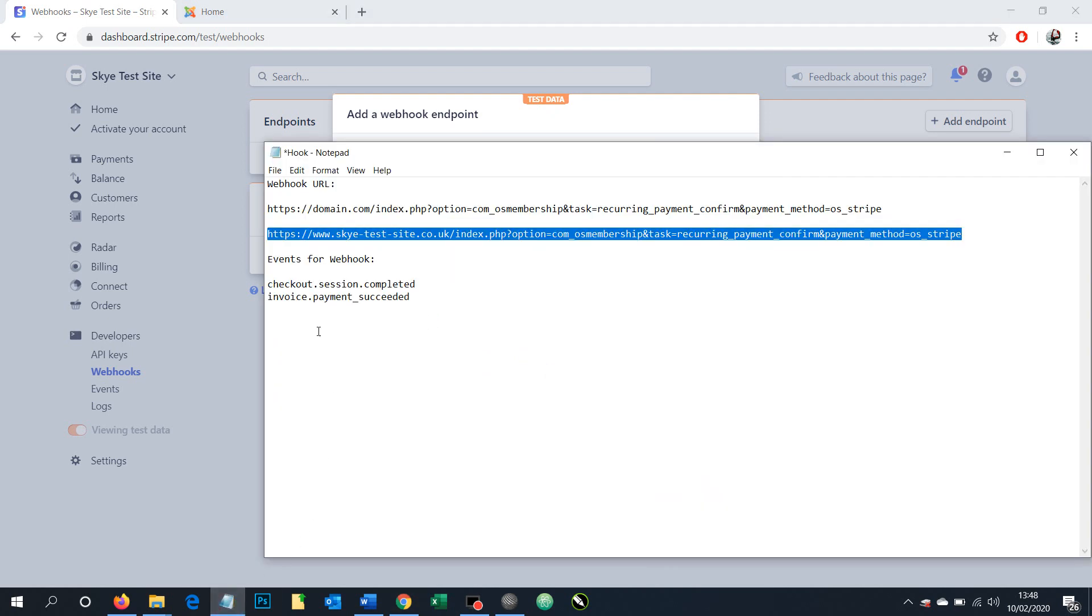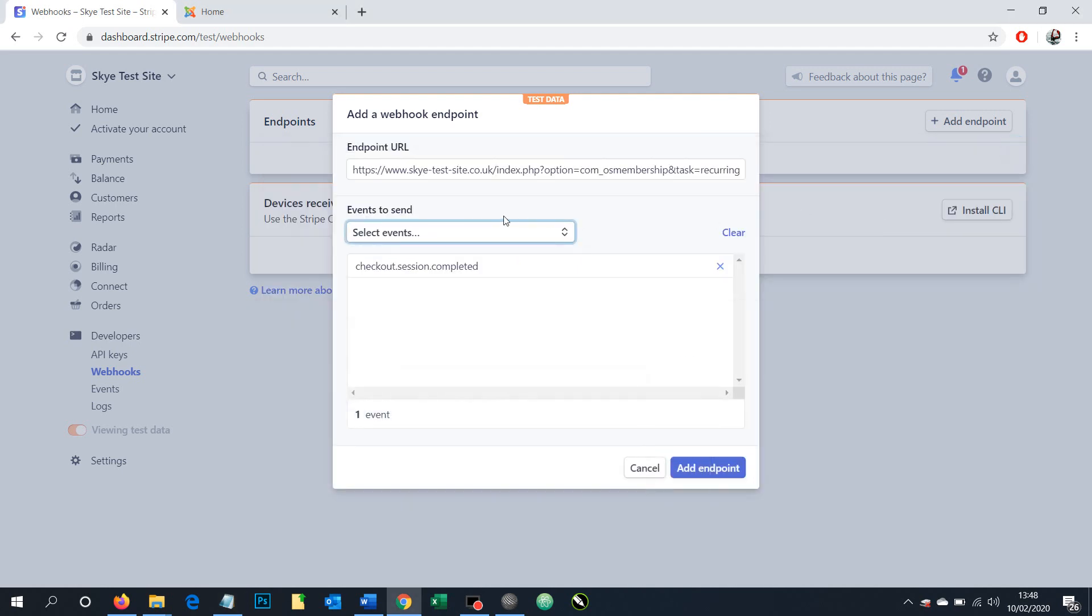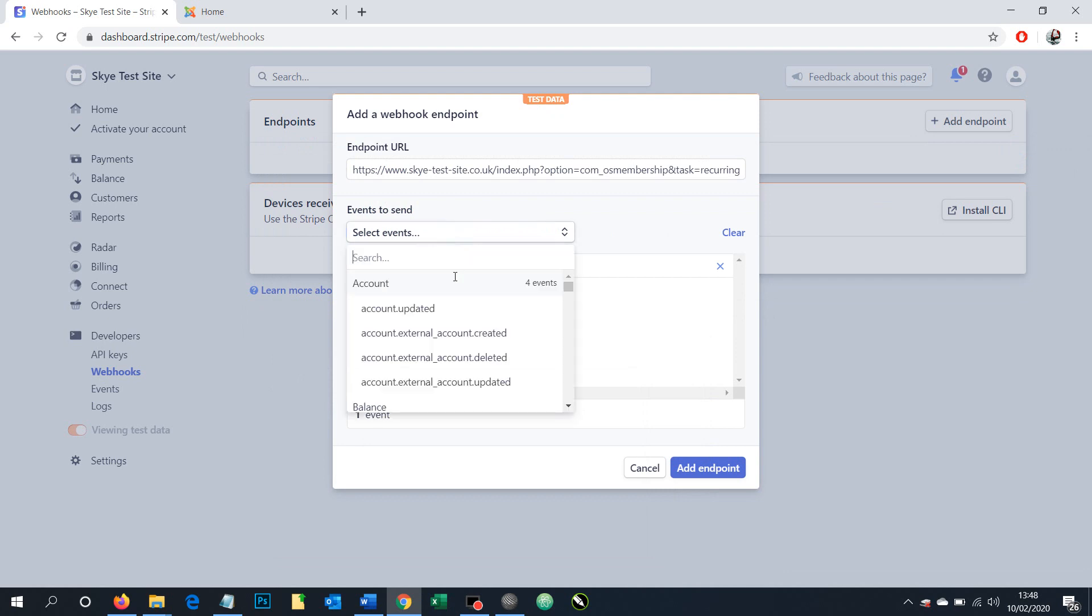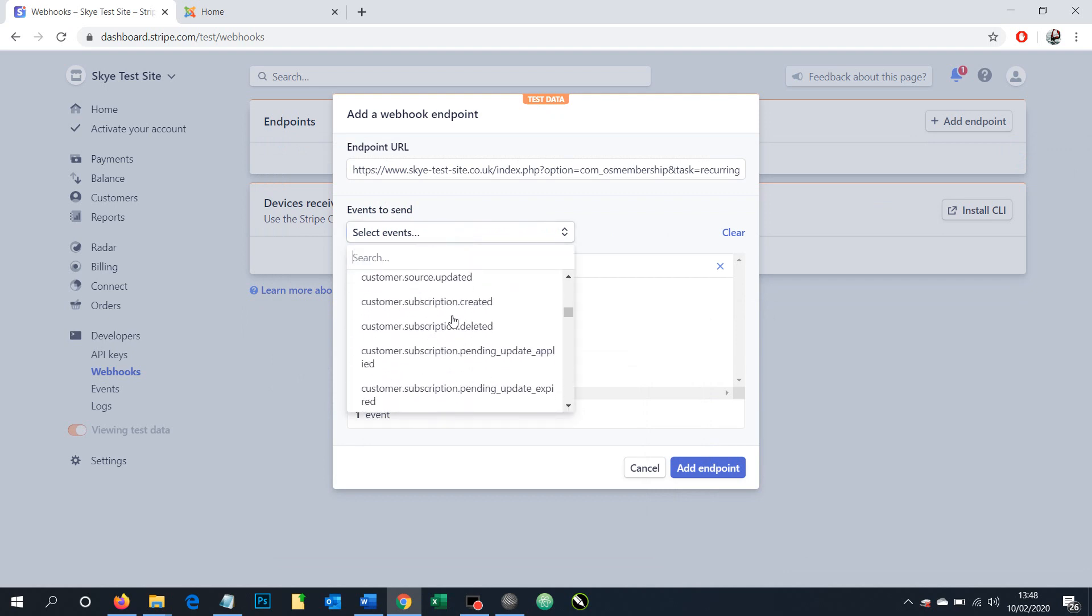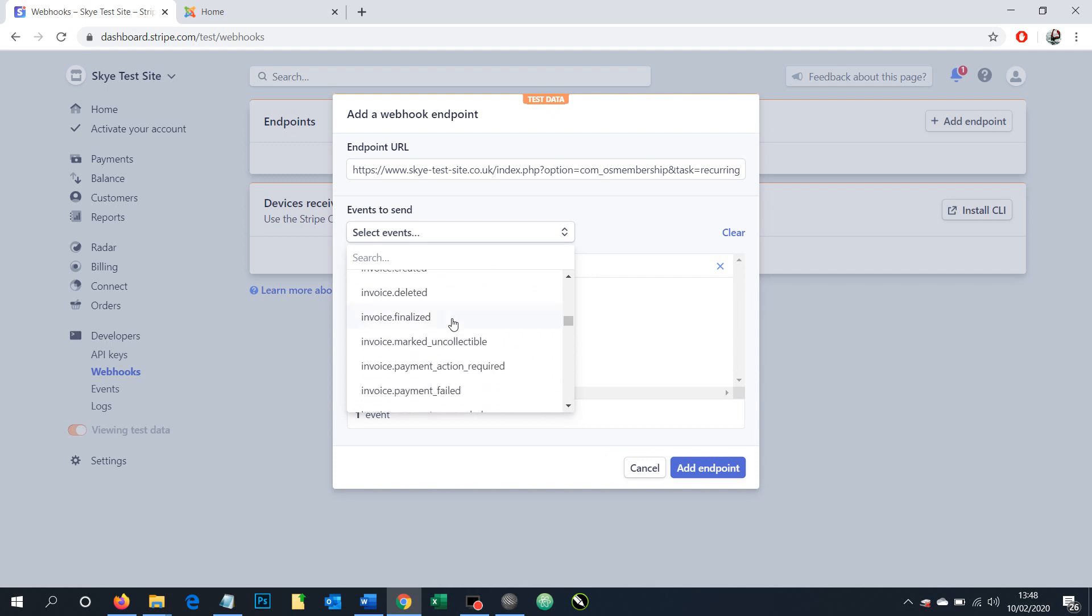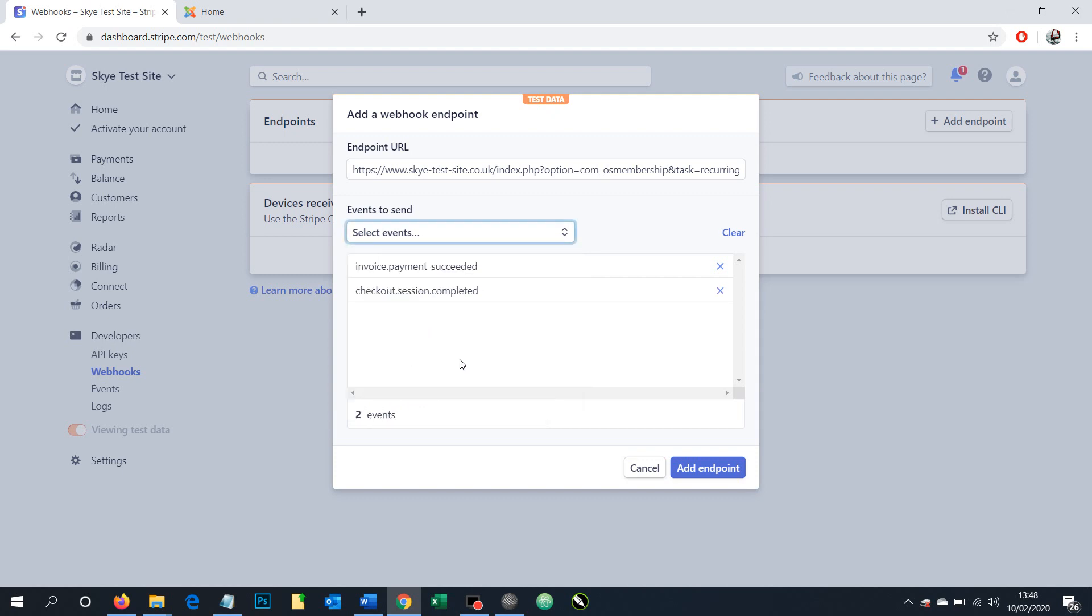And the second element that we need to add is invoice payment succeeded. Invoice payment succeeded. So again, we're going to look for our list and look for invoice, invoice payment succeeded.